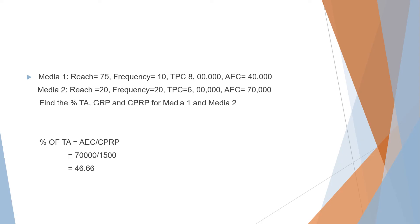Percentage TA is AEC (average exposure cost) divided by cost per rating point. Average exposure cost was 70,000 as given in the question, divided by the CPRP we just found, which is 1500, equals 46.66.